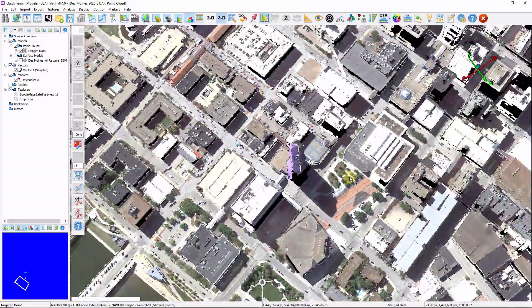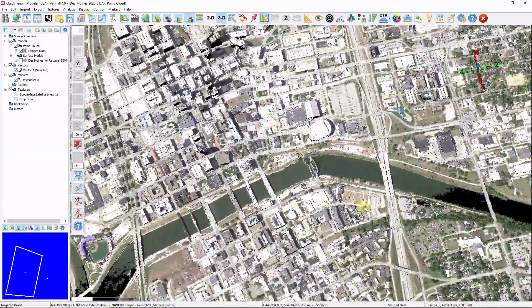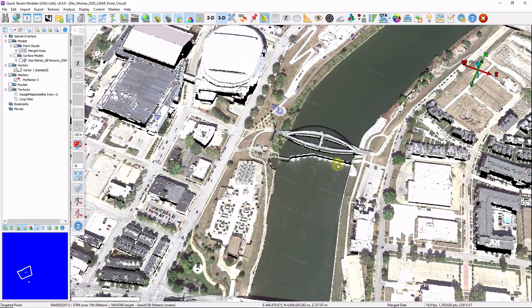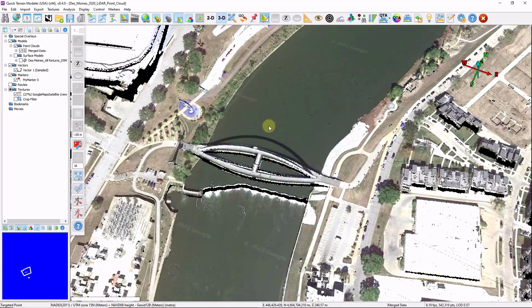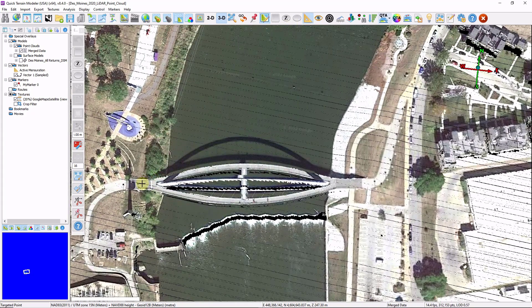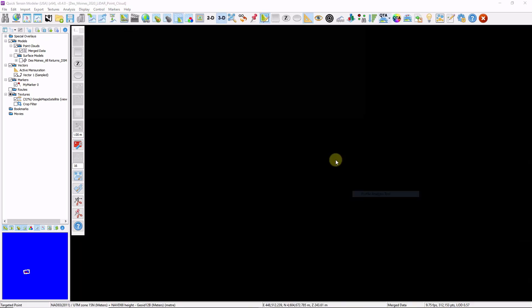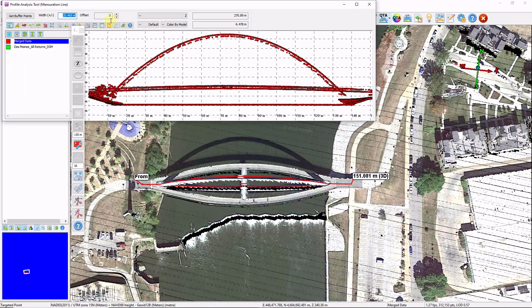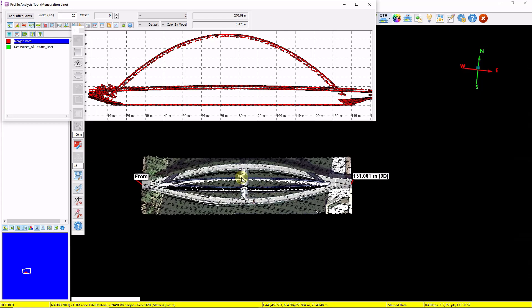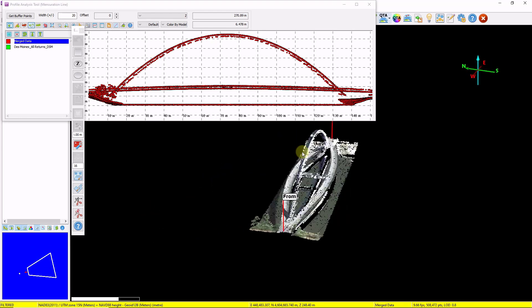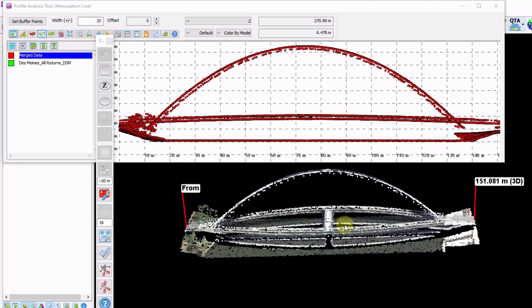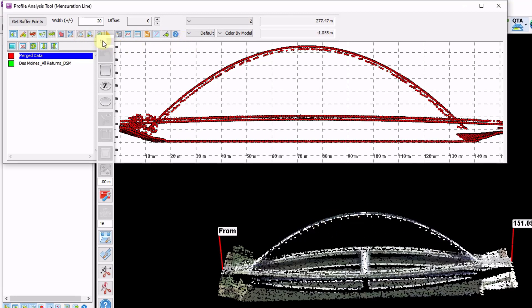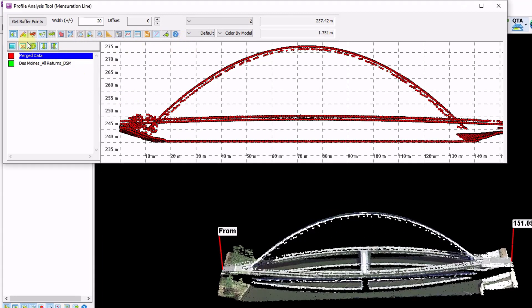Let's head back to our bridge and introduce another type of editing tool — the profile analysis tool. I'll turn off my imagery and create a height profile across my bridge using the profile analysis tool, measuring 20 meters wide as an offset. We can visualize that by clicking Mask to Area in 3D, which temporarily crops out all other data, very similar to what we did earlier. Instead of making edits within the 3D view, we can create the edits within our profile view.